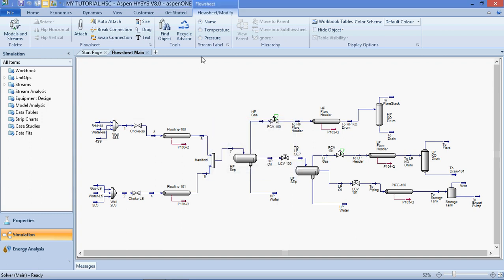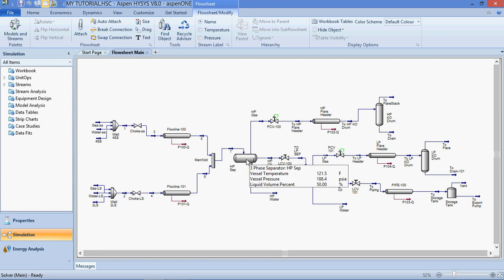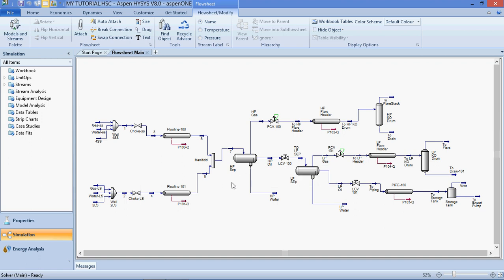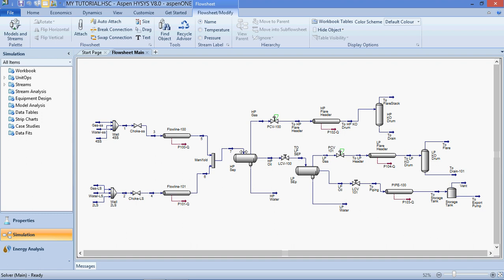We also teach you how to model process vessels such as separators, knockout drums, storage tanks, and settling tanks in order to execute flash calculations. This is your separator, this is your knockout drum, and this is your storage tank. Flash calculation separates gas from the liquid phase — here we have the gas phase and here is the liquid phase.